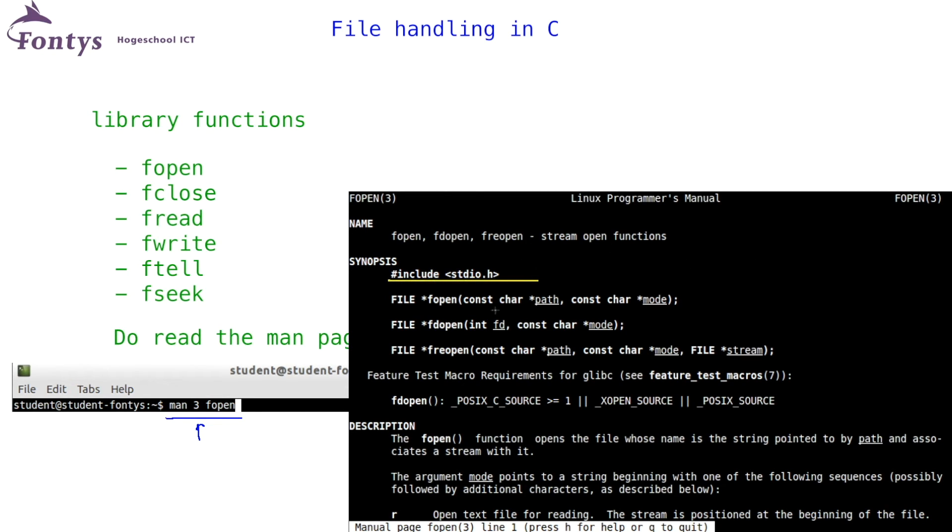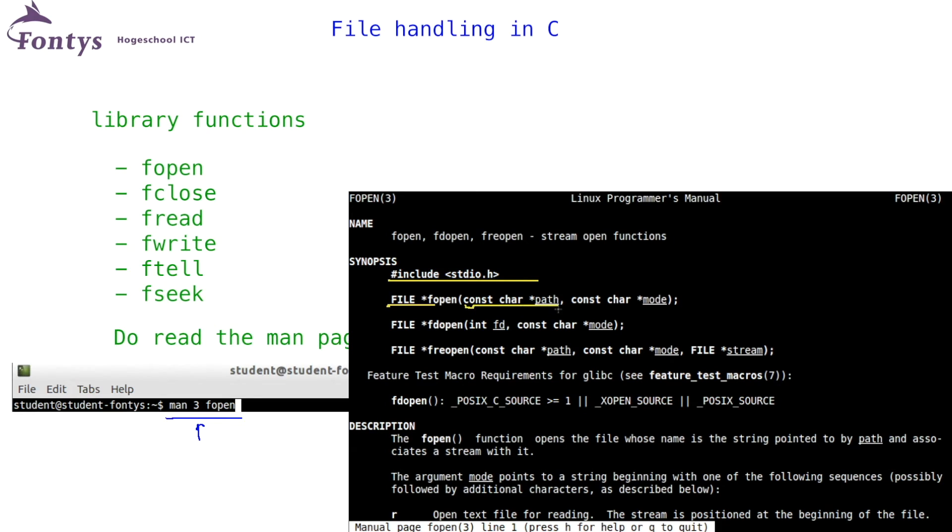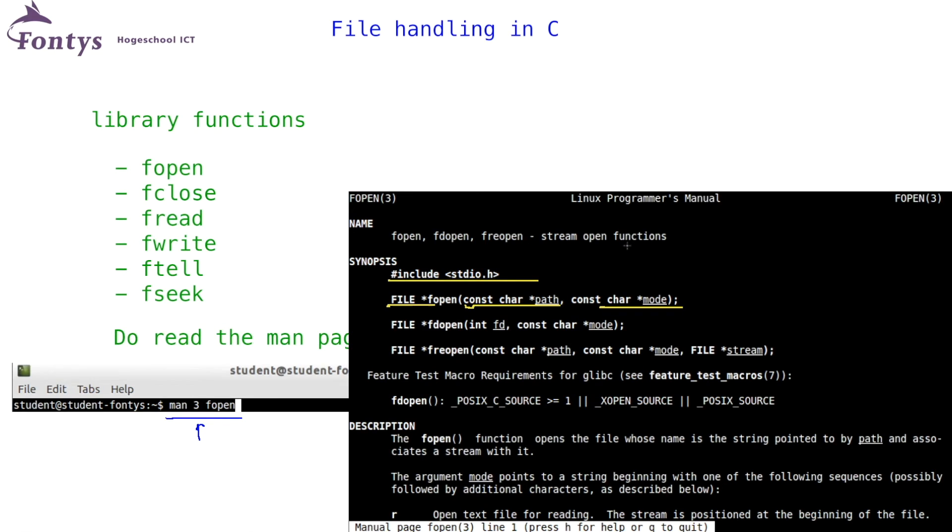This is what the fopen man page looks like. It shows which include you need, and what the function looks like. In this case, the return type is pointer to a file struct, and the parameters, a filename that includes a full or relative path, and the opening mode. Mode can be R for read, W for write, or other options like R+, W+, etc.